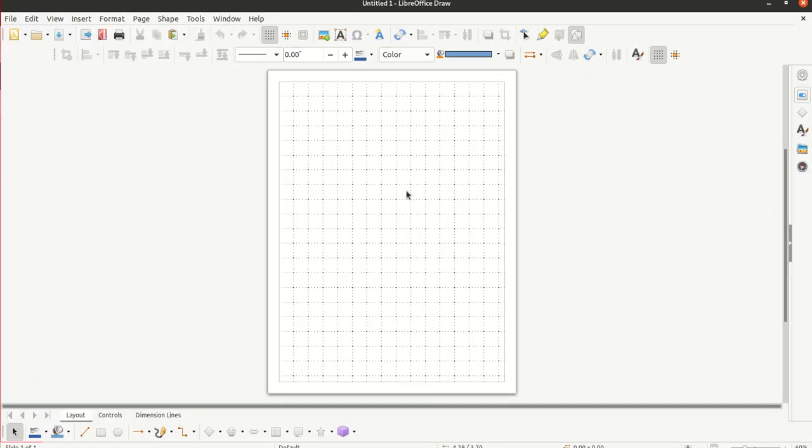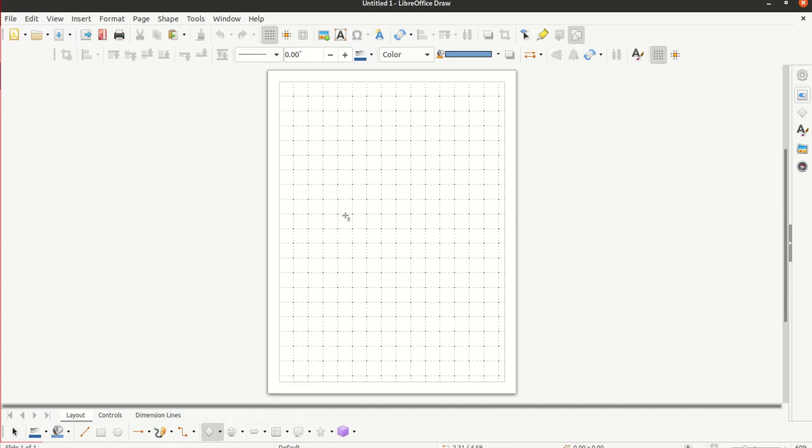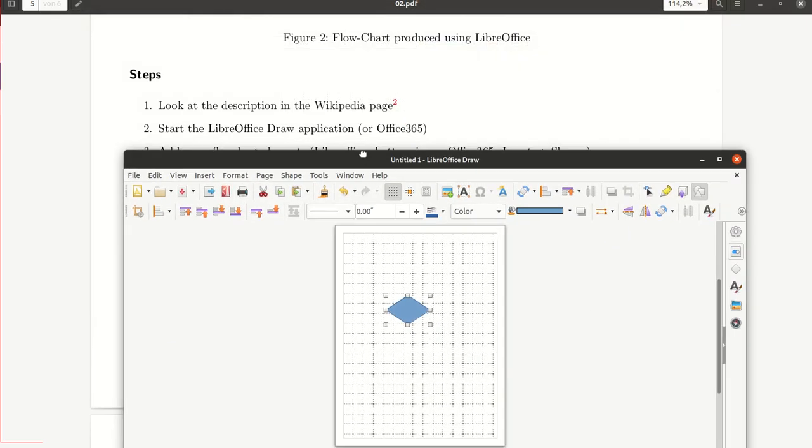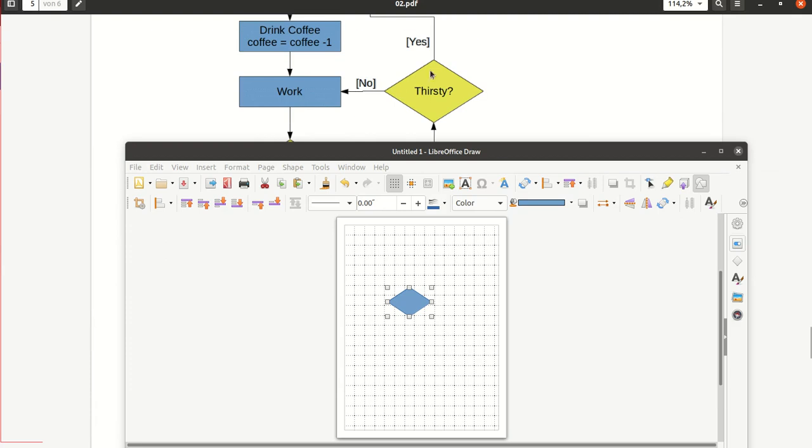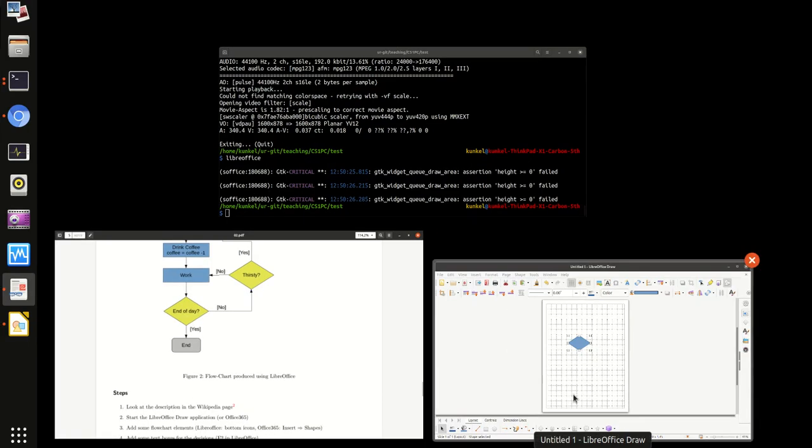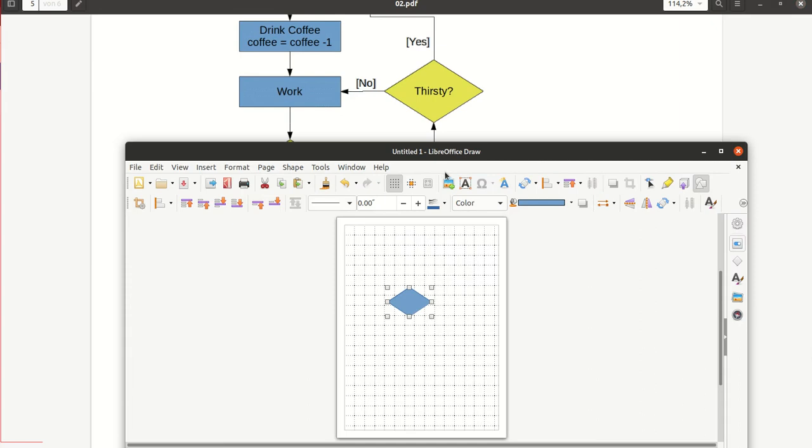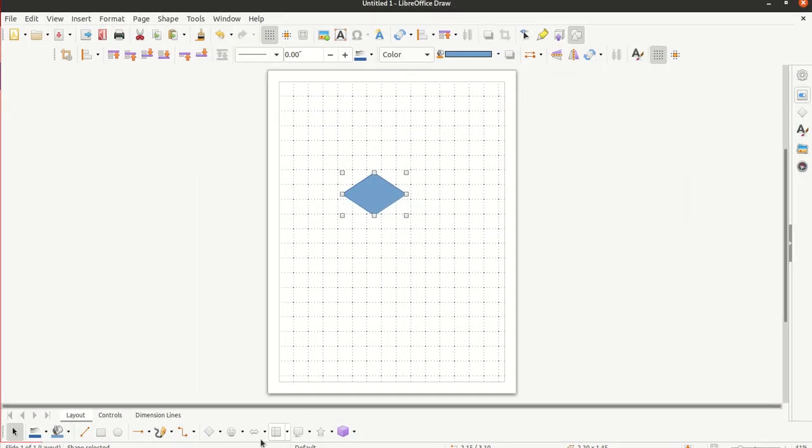In LibreOffice, you find here on the bottom the shapes. Some basic shapes like the diamond for the decision-making. And remember, what kind of shapes do we need? The diamond for the decision-making and we need a box. And we need the box with the rounded edges for start and end.